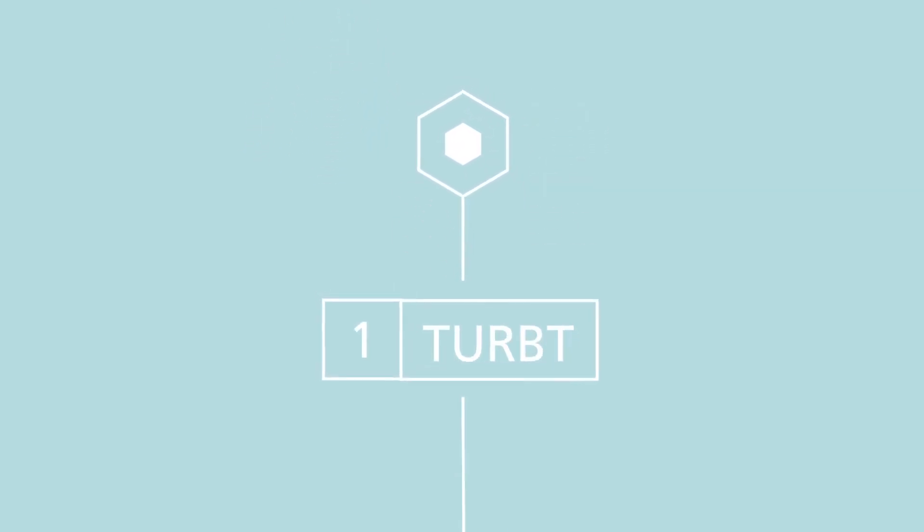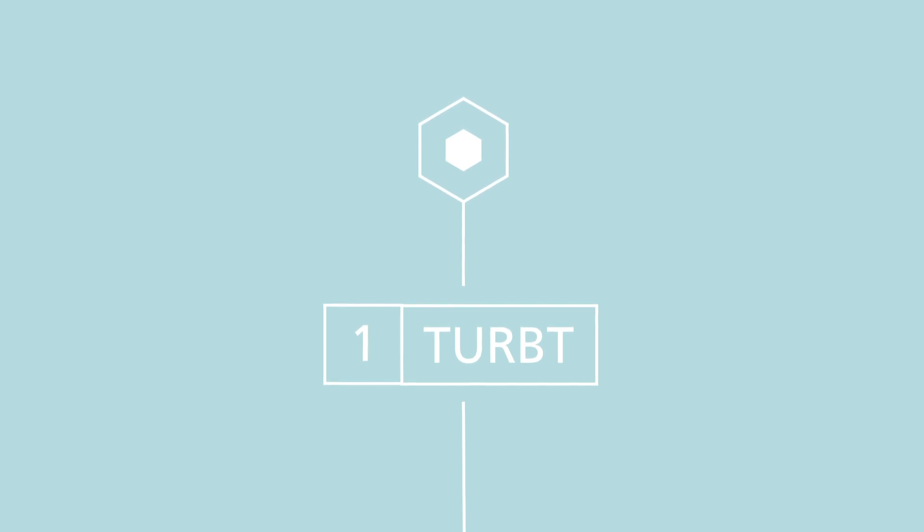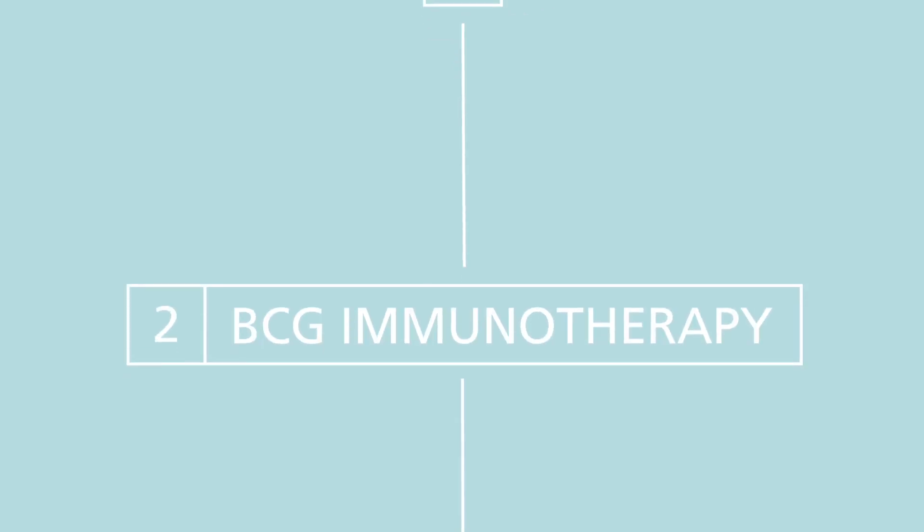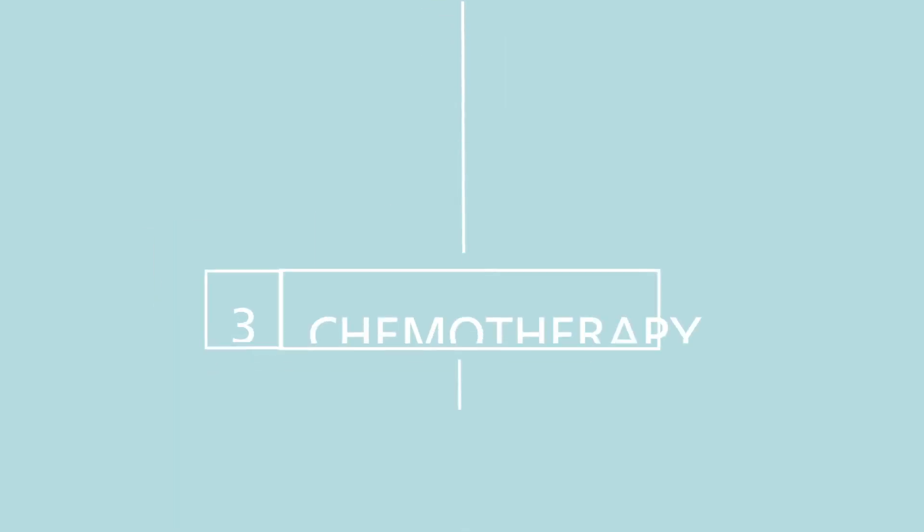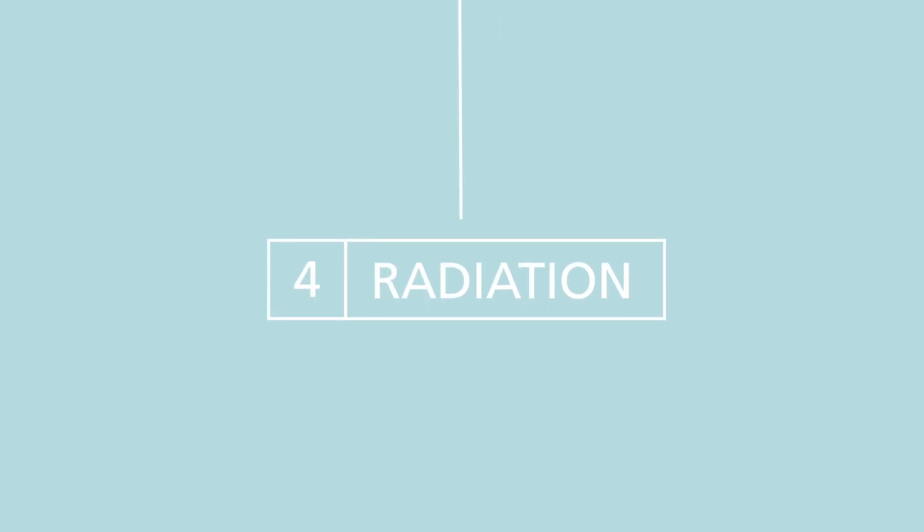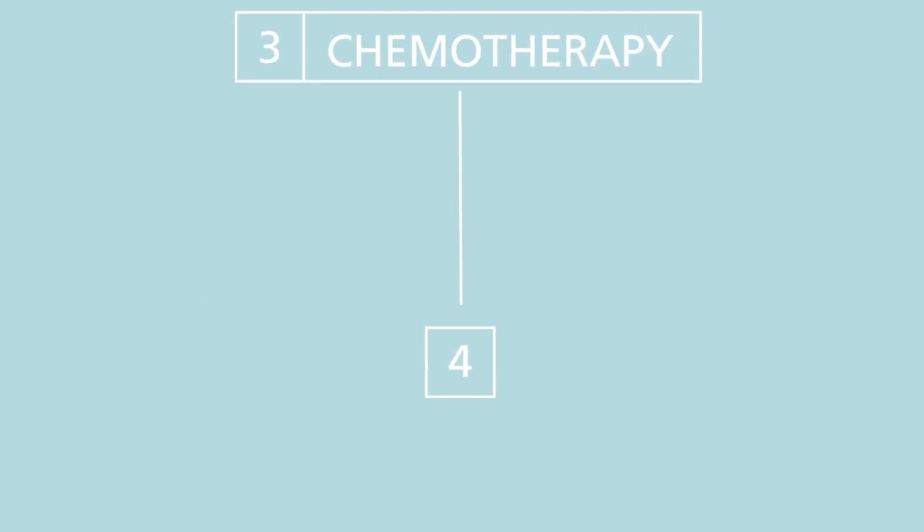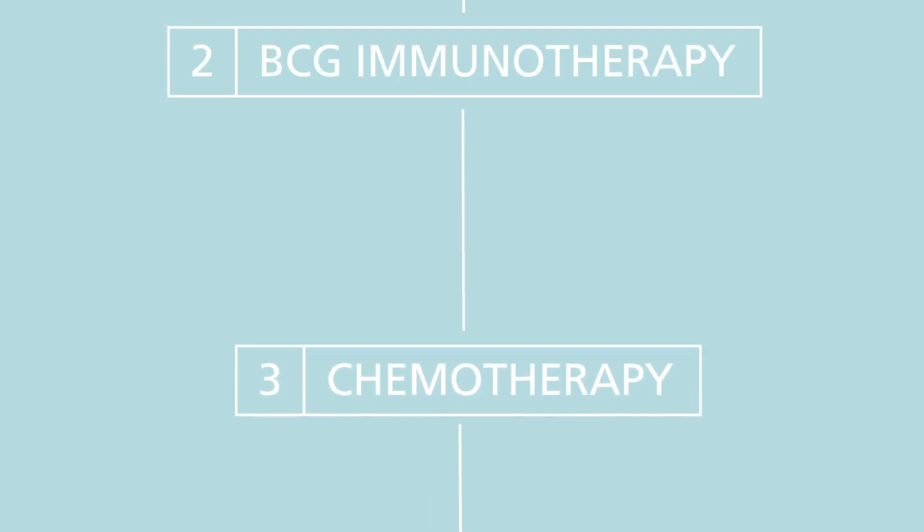If it is bladder cancer, you may need additional treatments such as another TURBT, intravesical BCG immunotherapy, chemotherapy and radiation. Your urologist will determine the best course of treatment based on the staging of the tumor.